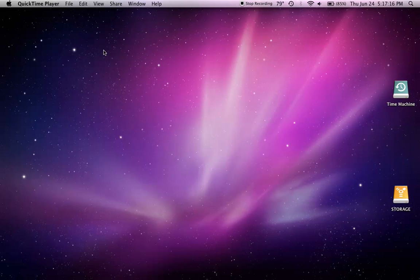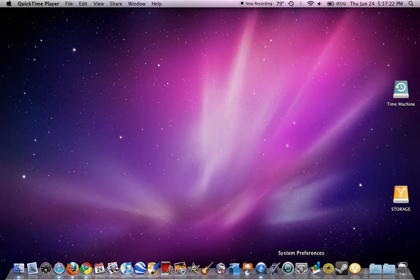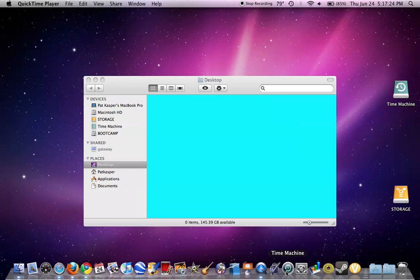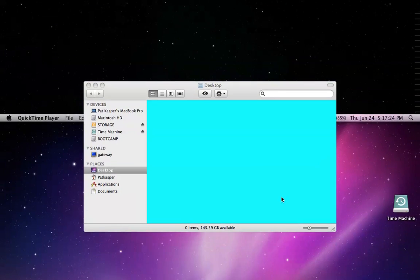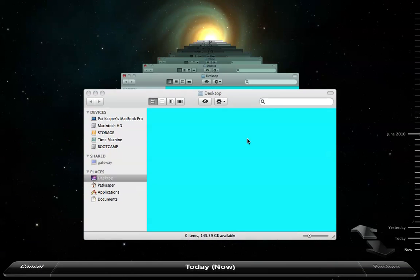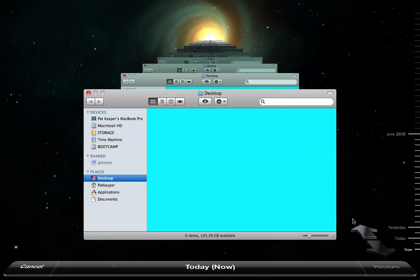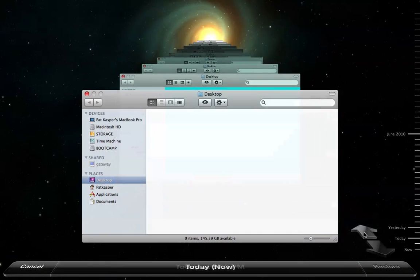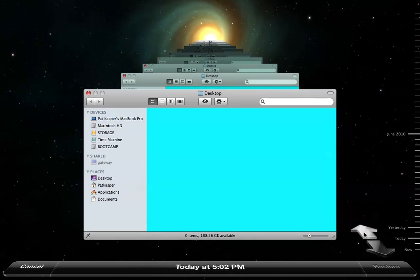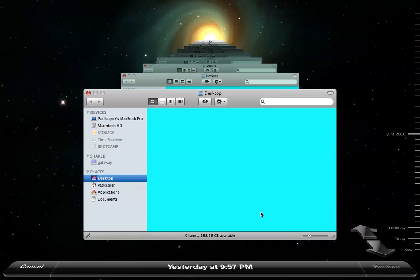Now I'm going to show you what Time Machine looks like once you have it all set up, and if you want to restore a file. What you're going to want to do is open up Time Machine, and then it will take you to this spacey desktop. Now you can click Back in Time to see how your computer has changed.